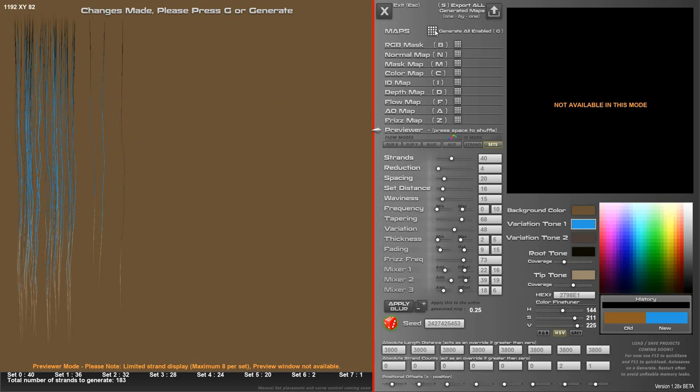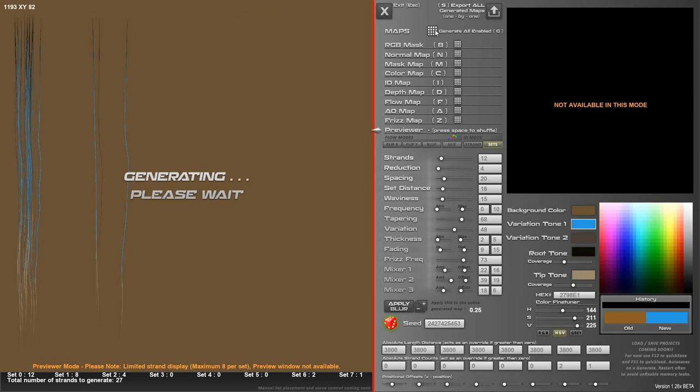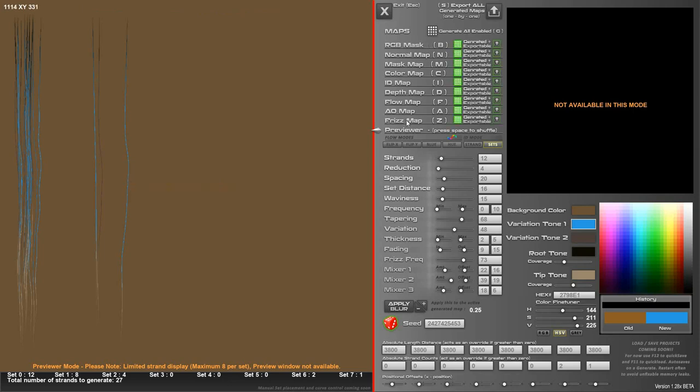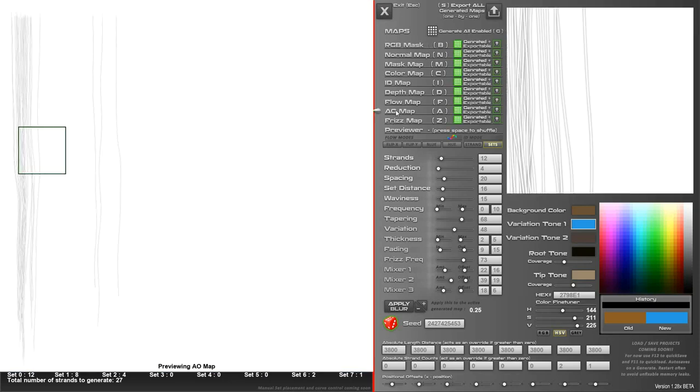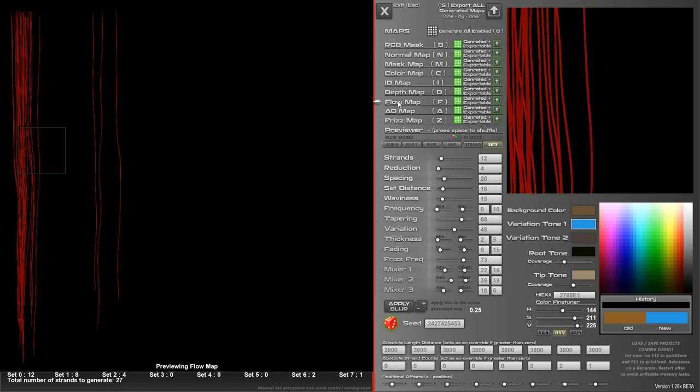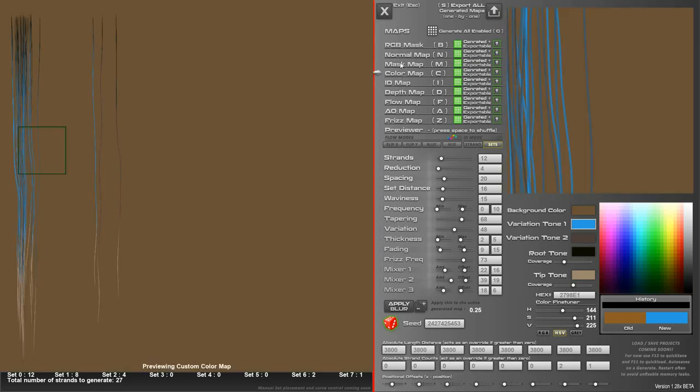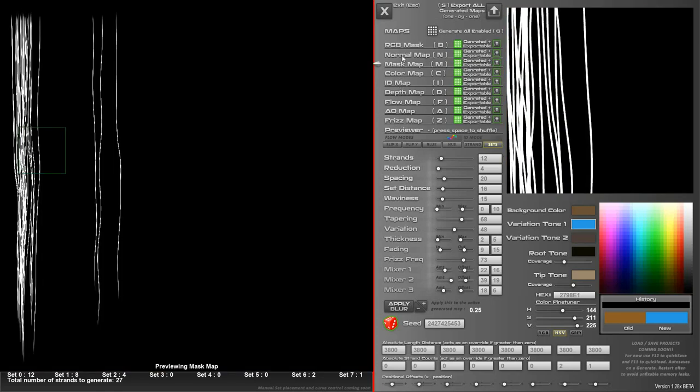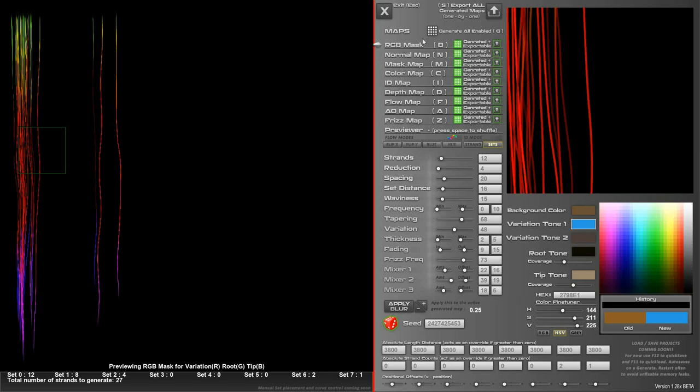So you can do things like that either way, just to get some difference. So I'll generate again. This time we're just going to do a few strands, so it's quick. So I've generated Frizz, AO, Flow, Depth, ID, Color, Mask Map, Normal Map, and RGB.